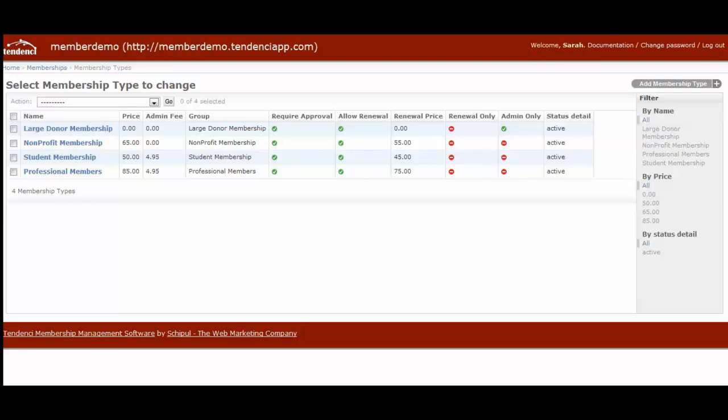In the last video, I showed you how to create a membership type when we created the professional members. In this video, I'm going to show you how to use membership types with membership applications so that you can start accepting online membership applications through your website.